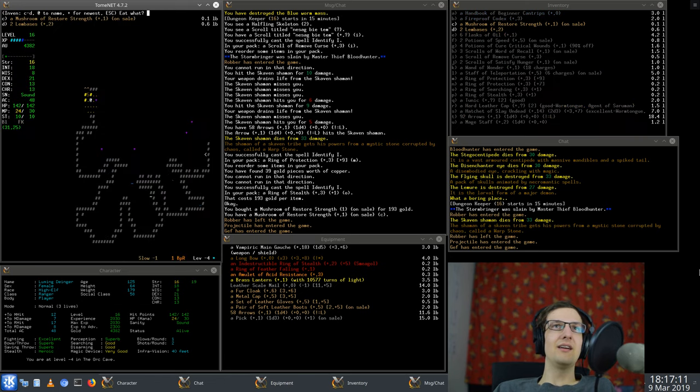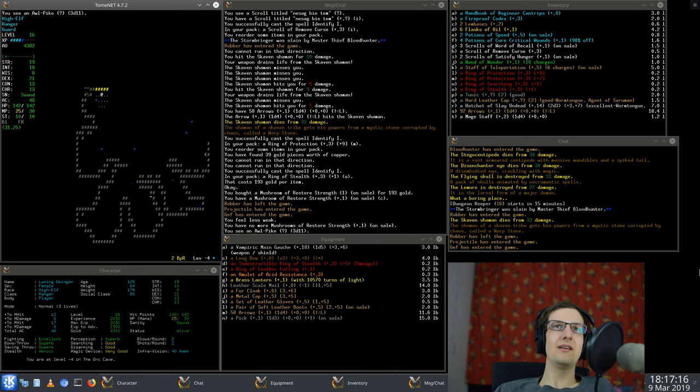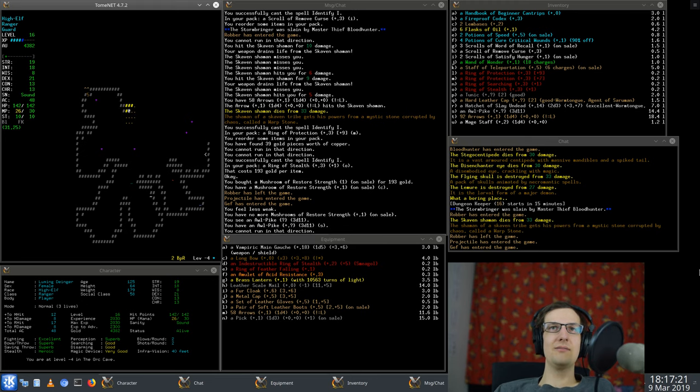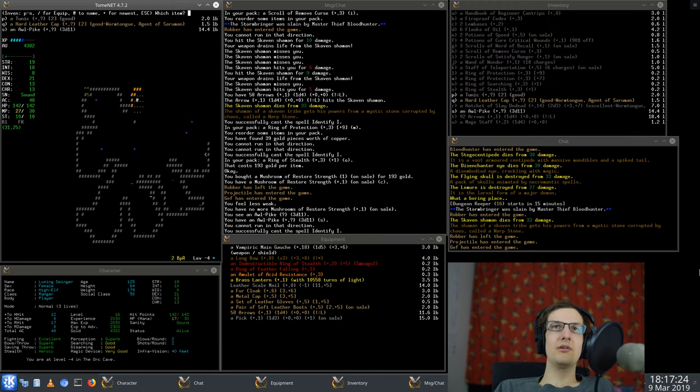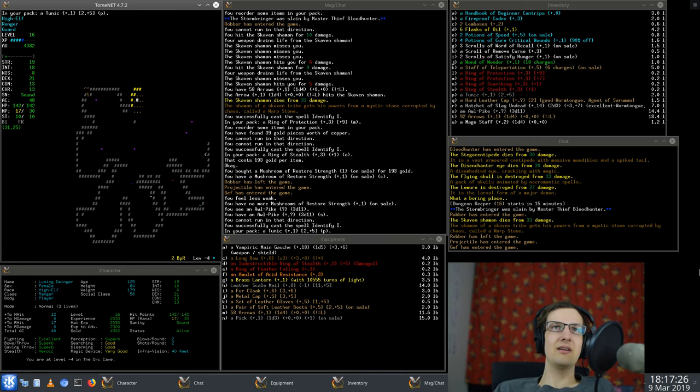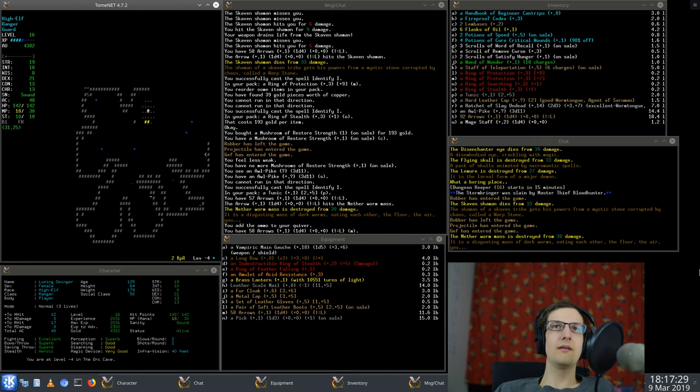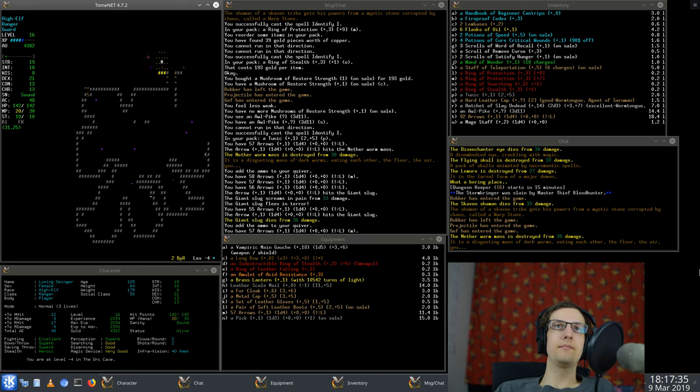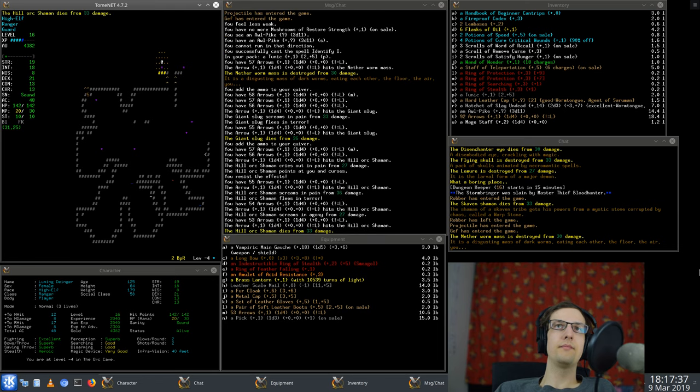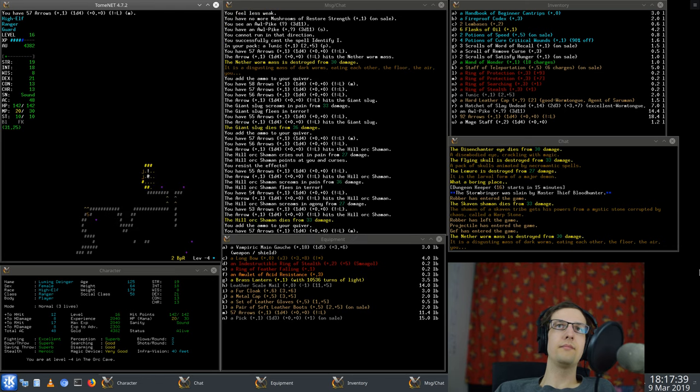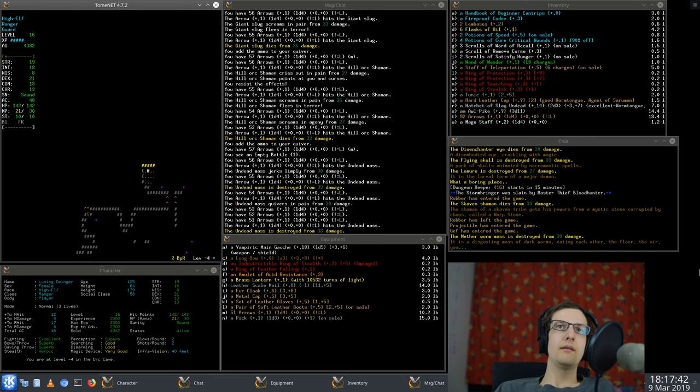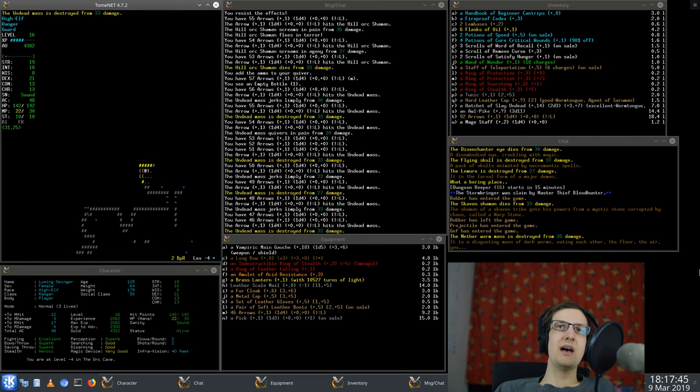Let's eat the mushroom of restore strength. Nice that we got that there and even on sale. I'm going to identify something again.